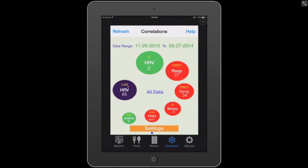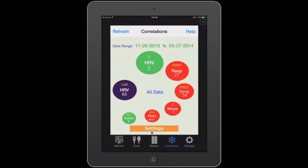I can tell that respiration had a very high correlation with my HRV and it was a negative correlation because the bubble is colored red. A negative correlation means the data is moving in different directions — as my HRV goes up, my respiration goes down, and vice versa. The next correlator is temperature: when my HRV goes up, my temperature goes down. Then the next is stress, down to the lowest correlation, which is my activity.